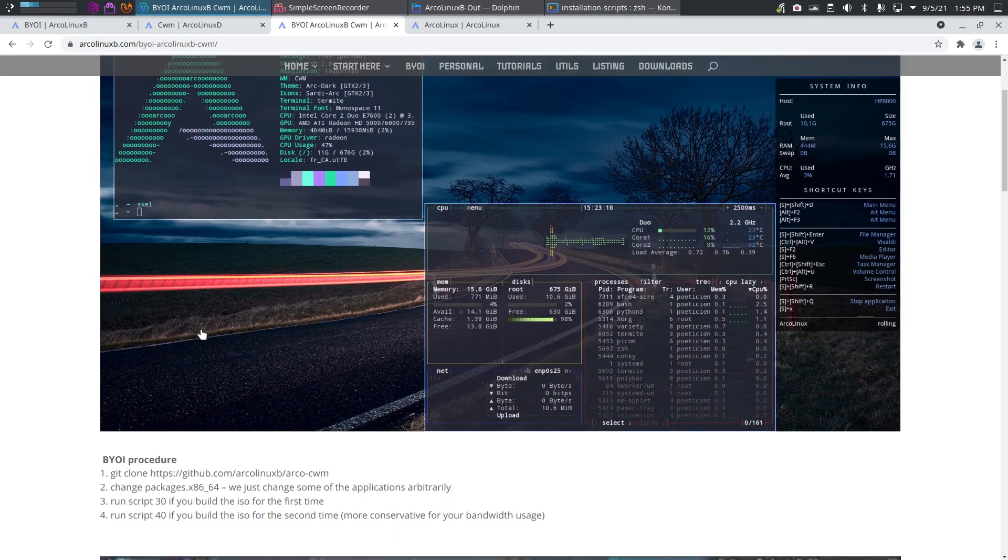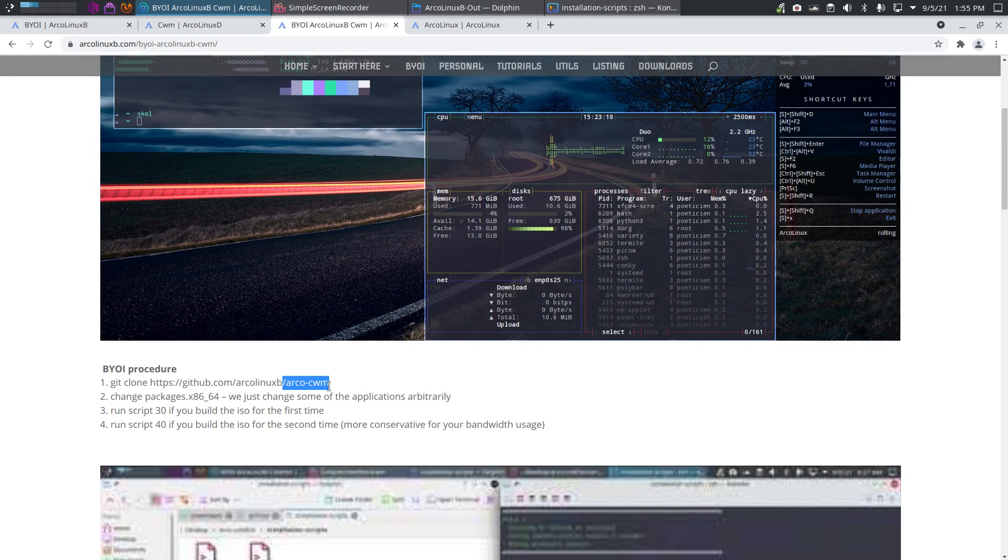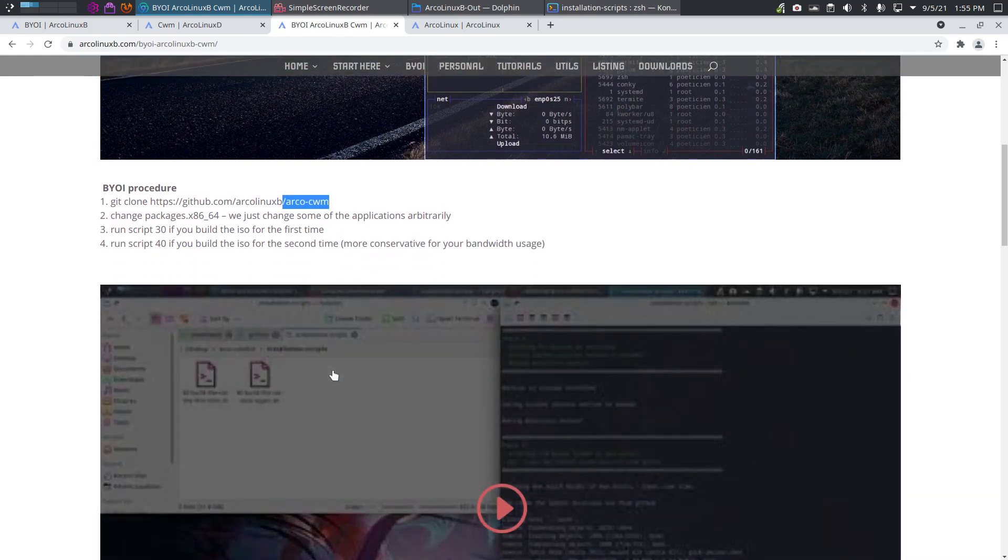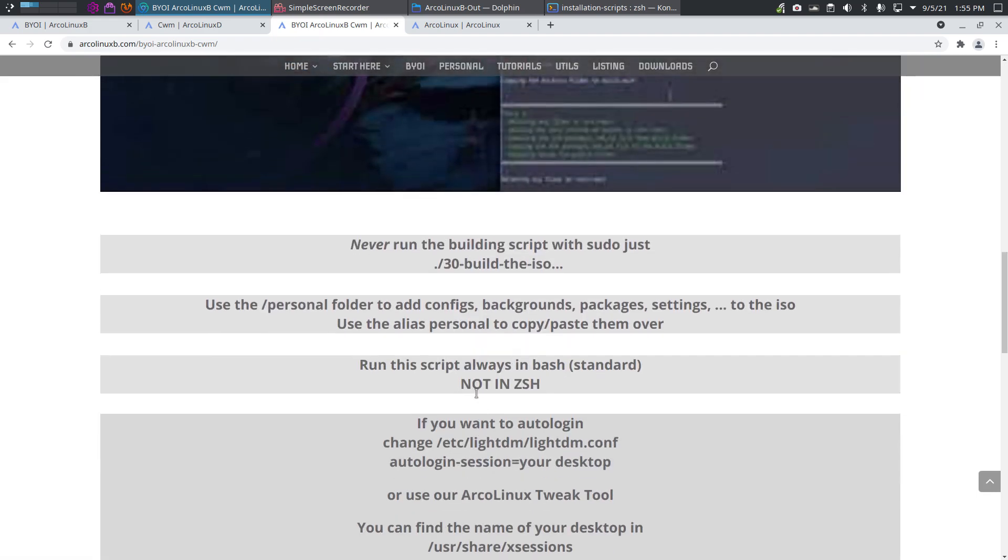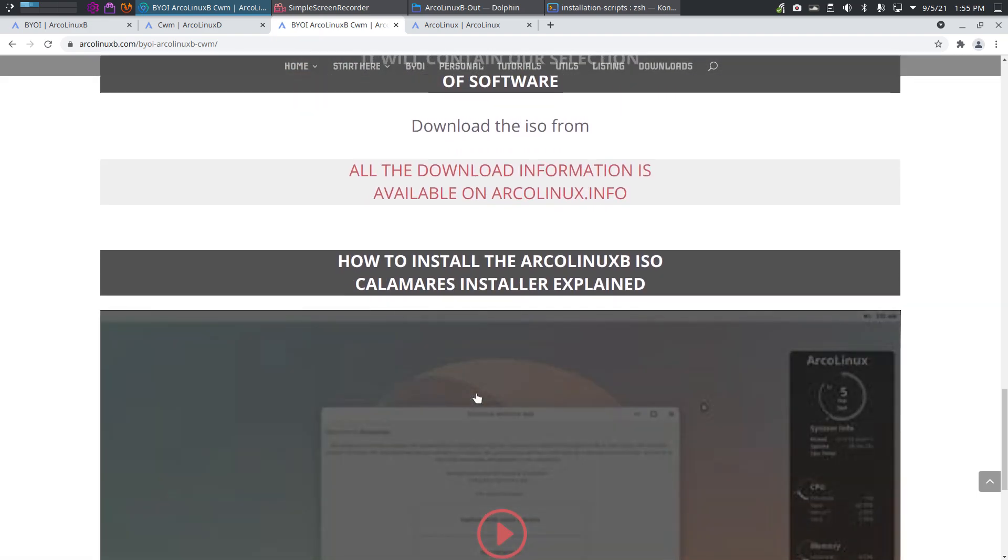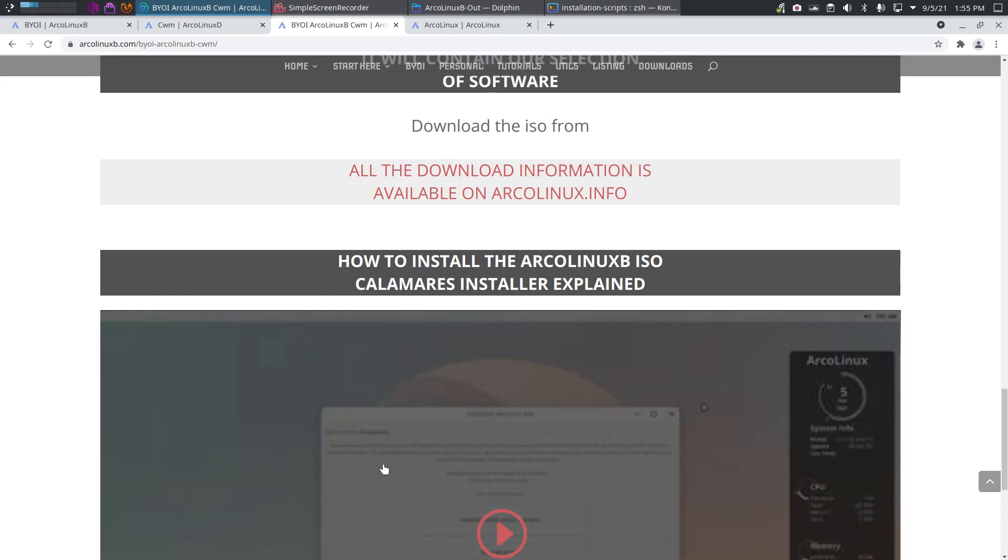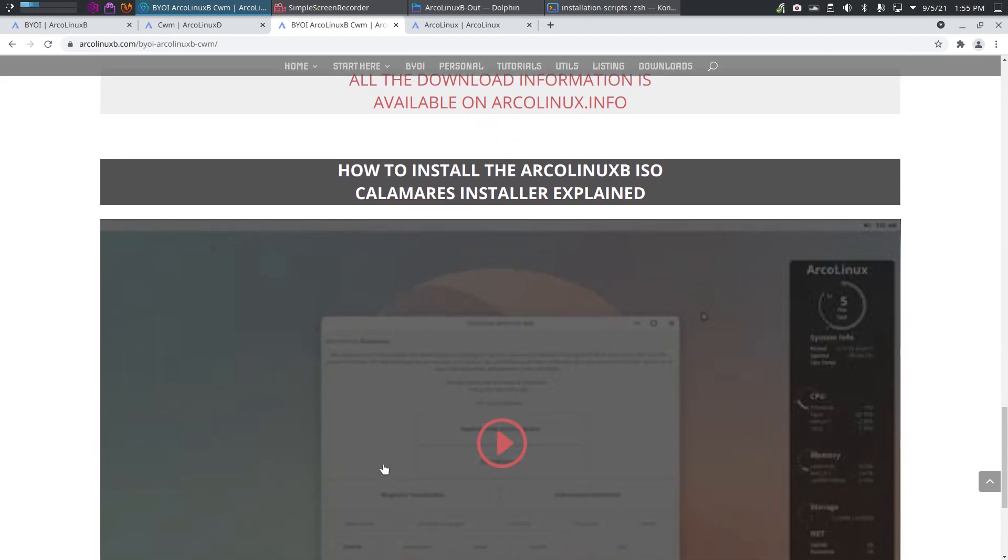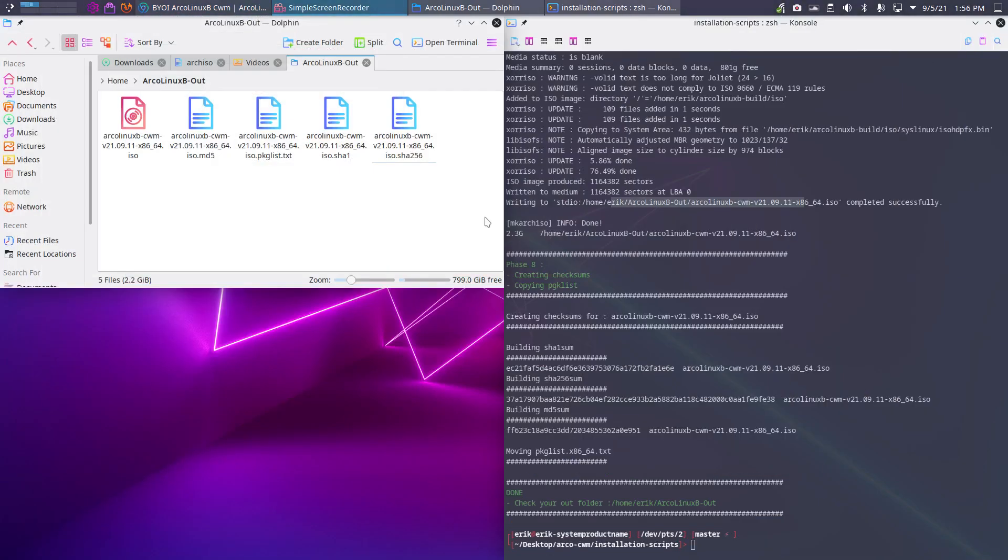We made some decisions and in the meantime I've changed it. Everything ArcoLinuxB CWM is the correct URL. The video that I just created will be uploaded and put in here. The last thing is try it out - how can we install the ArcoLinuxB ISO and try our personalized ArcoLinuxB CWM ISO? That's what we're gonna do now.